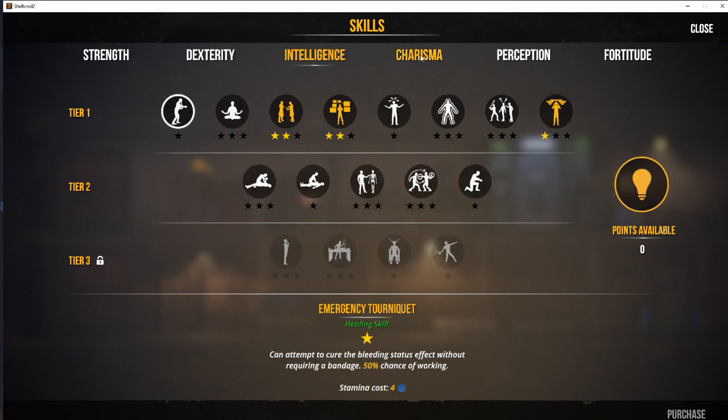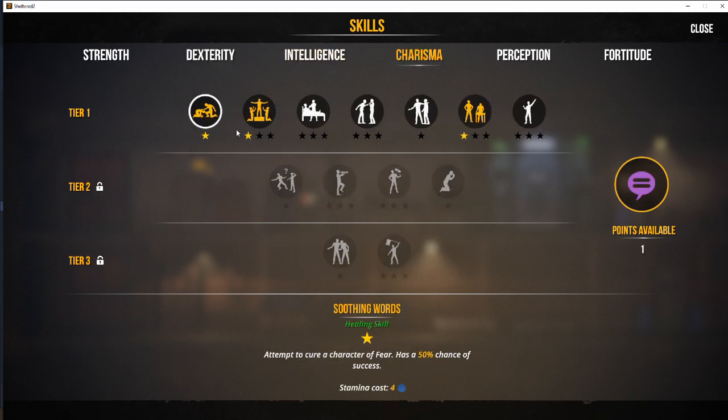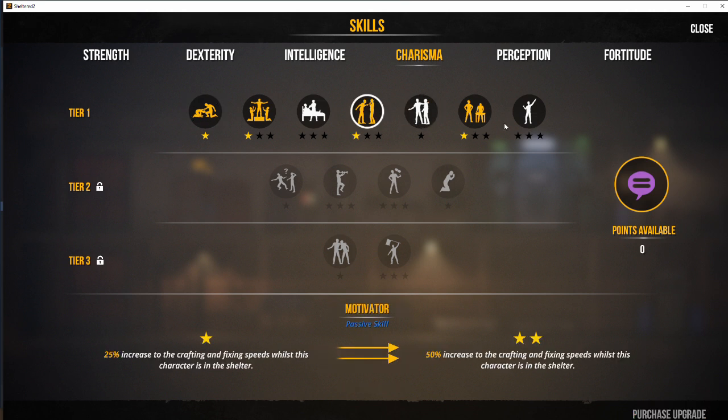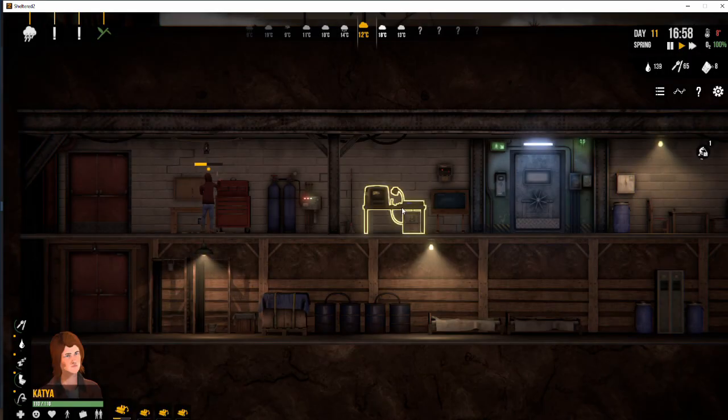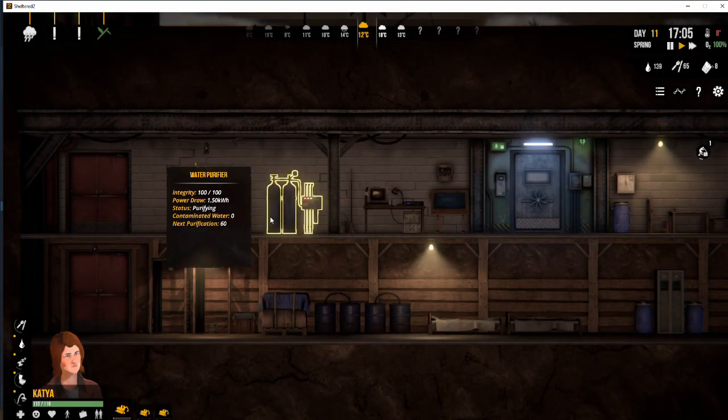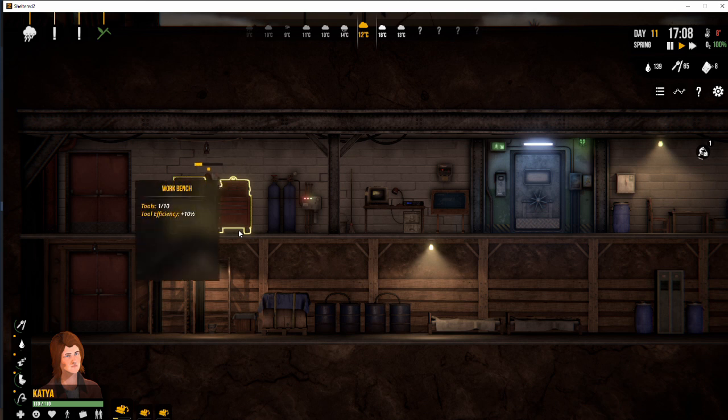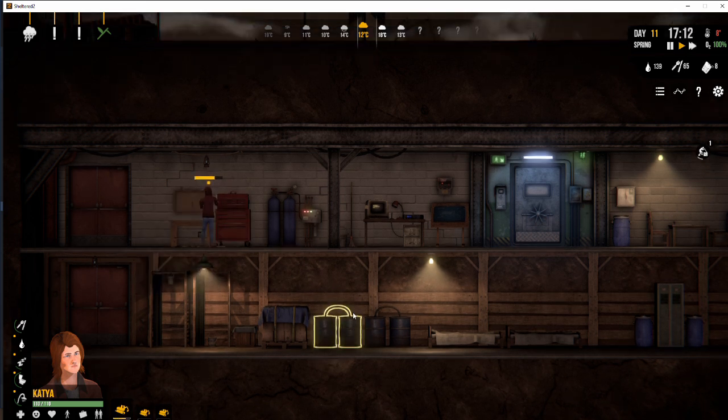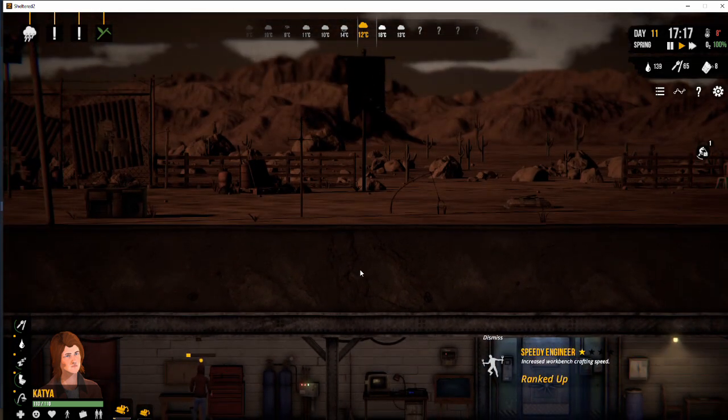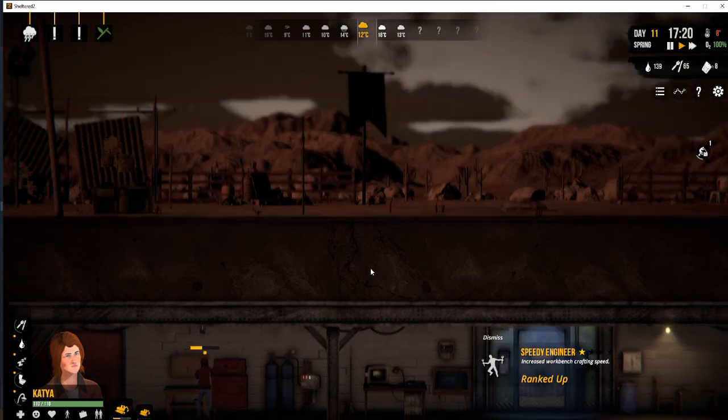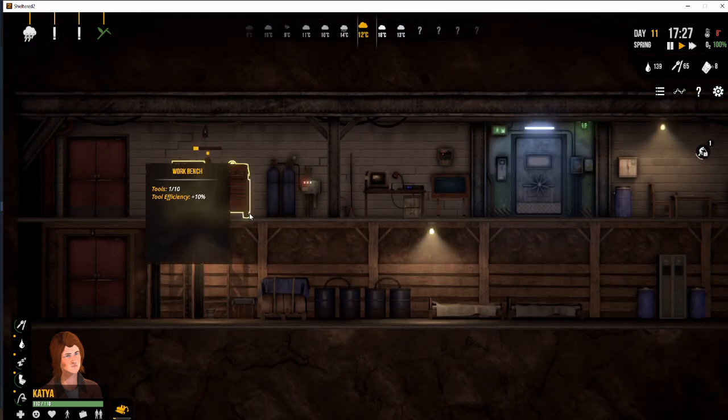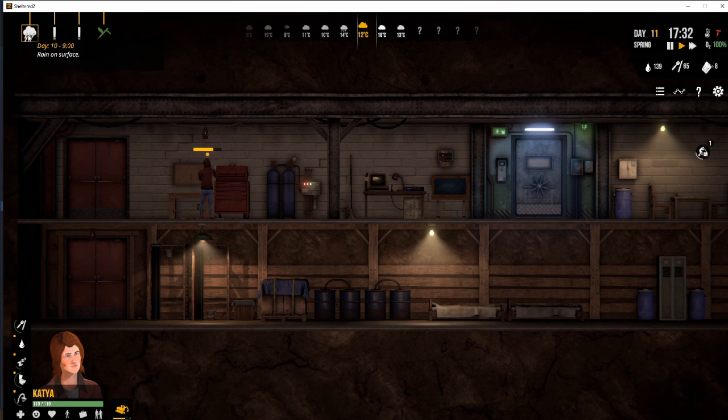Well she's got a skill point. What's it in? Okay it's charisma. So what do we want to give up? Motivator. So 25% increased crafting speed. Let's give her that. And look at that. Suddenly the items get made quicker. Because she has that skill point. And we've unlocked speedy engineer one star as well. So that speeds things up even more.